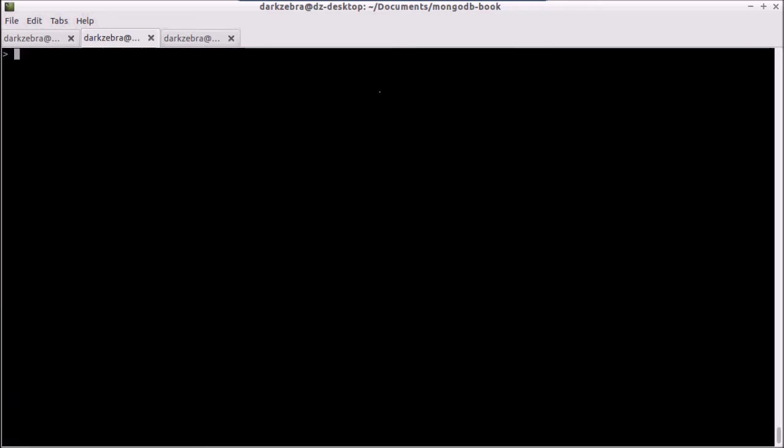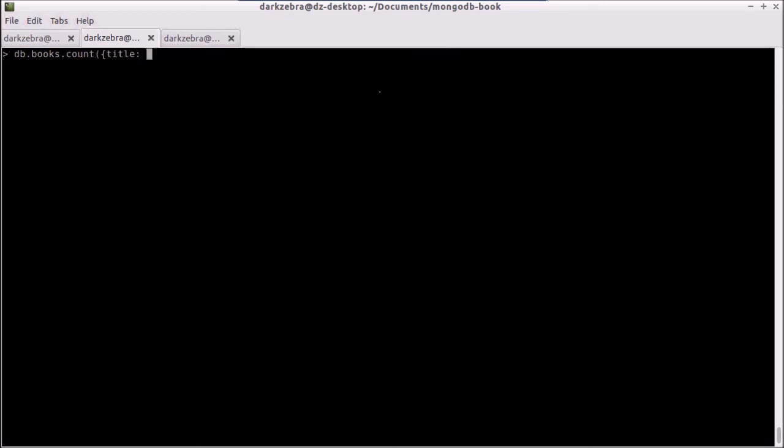And everything that occurs here can happen in the count as well, except for the field listing. So we have a db.books.count, and in here I can pass in a criteria and say title equals war, case insensitive, and I should get two records for that. So the same query documents that can be passed into find can be passed into db.books.count, to the count method.